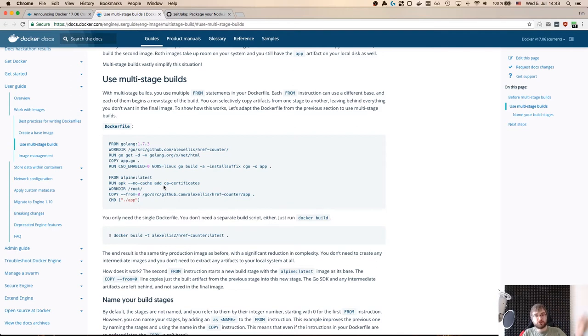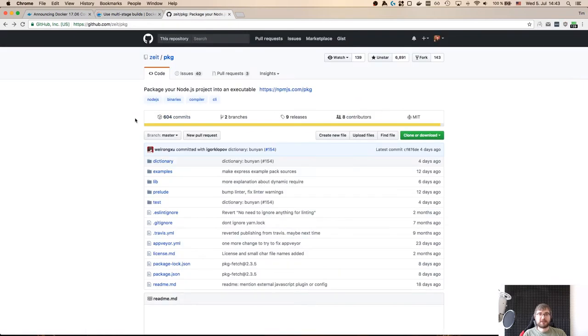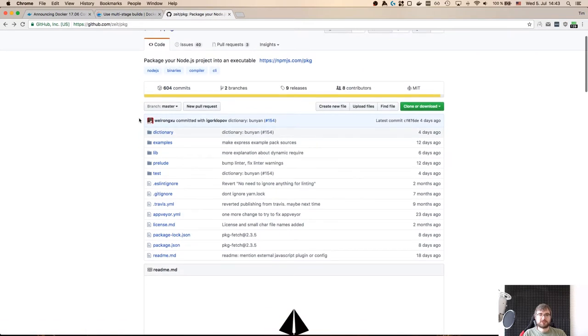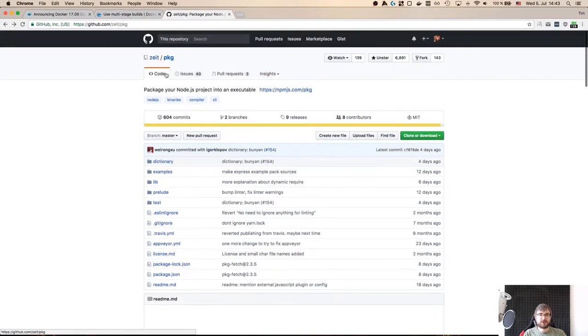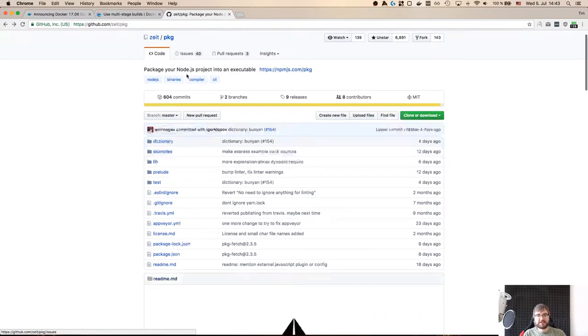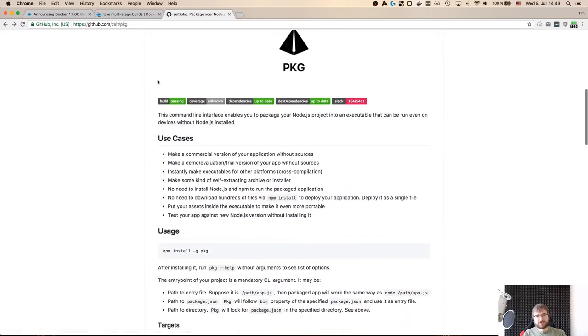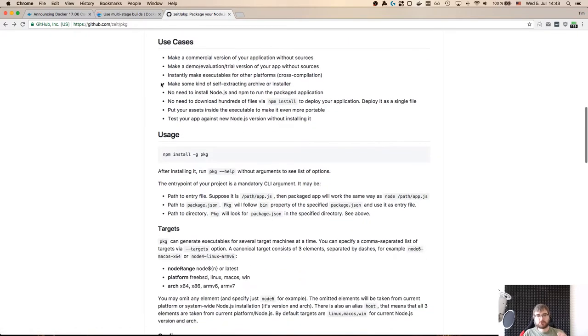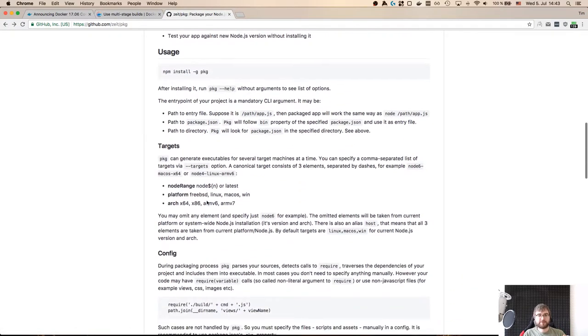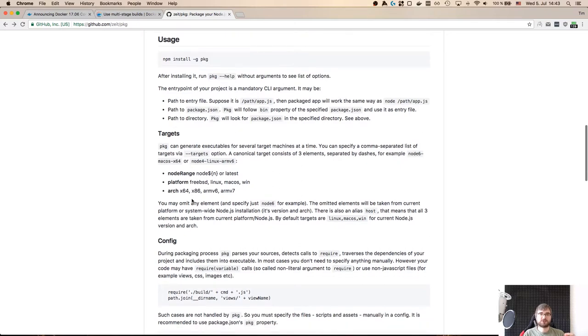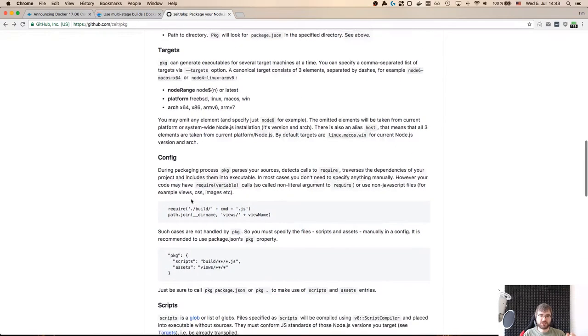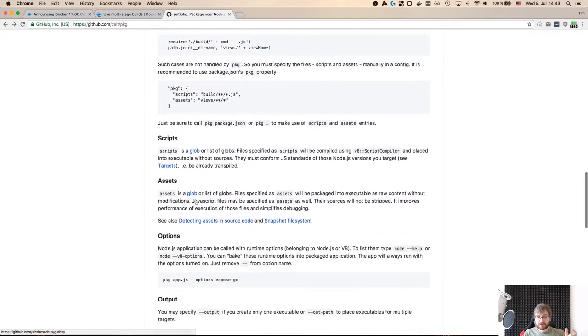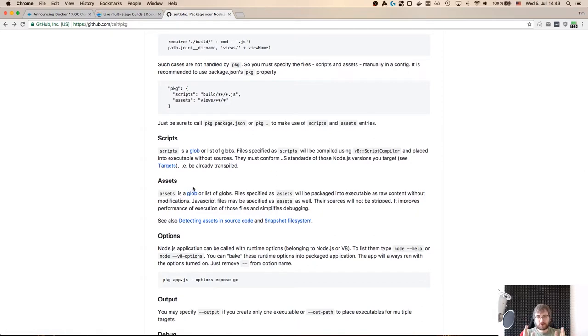But there is another tool that is quite relevant to this, called pkg from Zeit guys, that allows you to take all your Node.js source code and package it into one binary that is going to be built for a specific platform. It's going to be bundled together with Node.js but most of all it's going to be just one binary that is smaller than whatever your node_modules folder is.